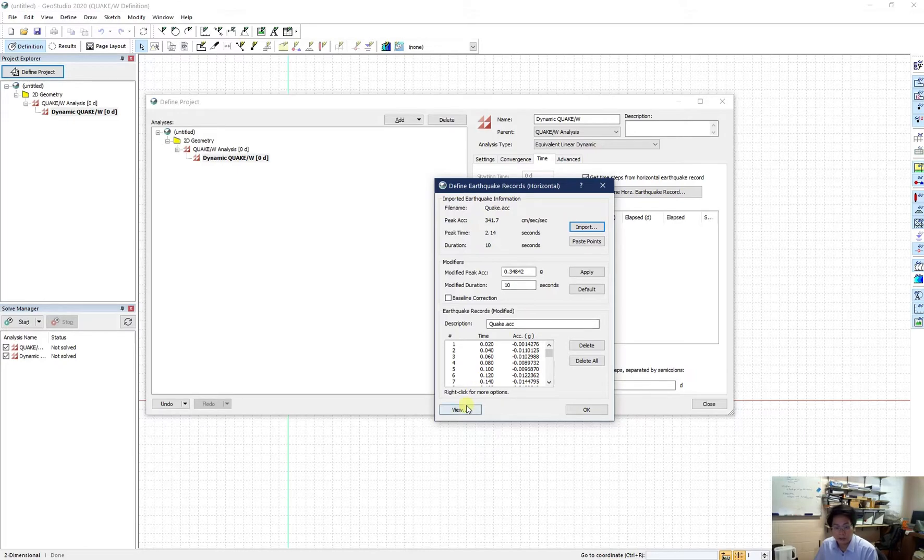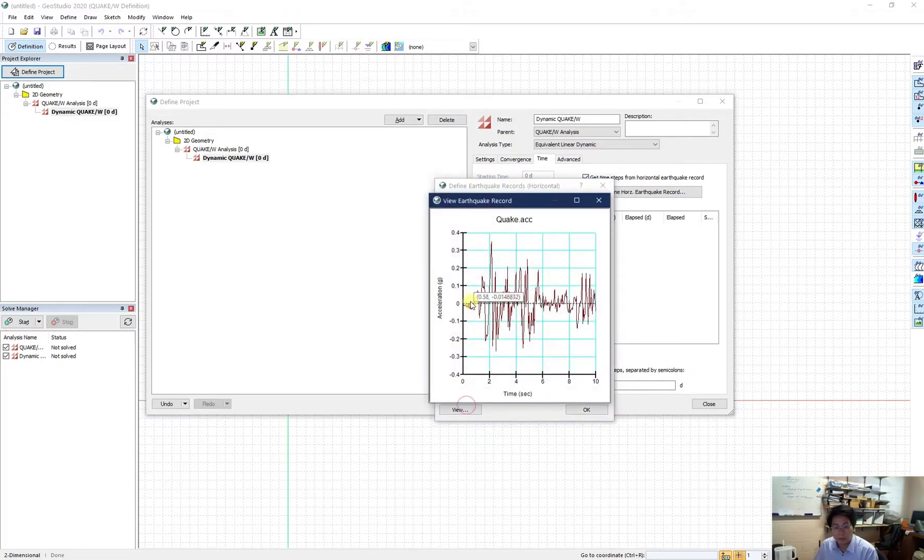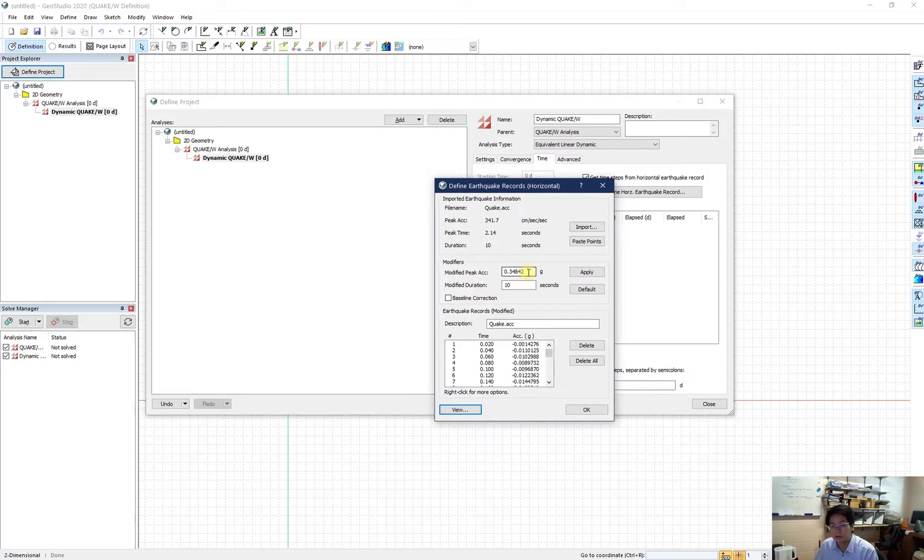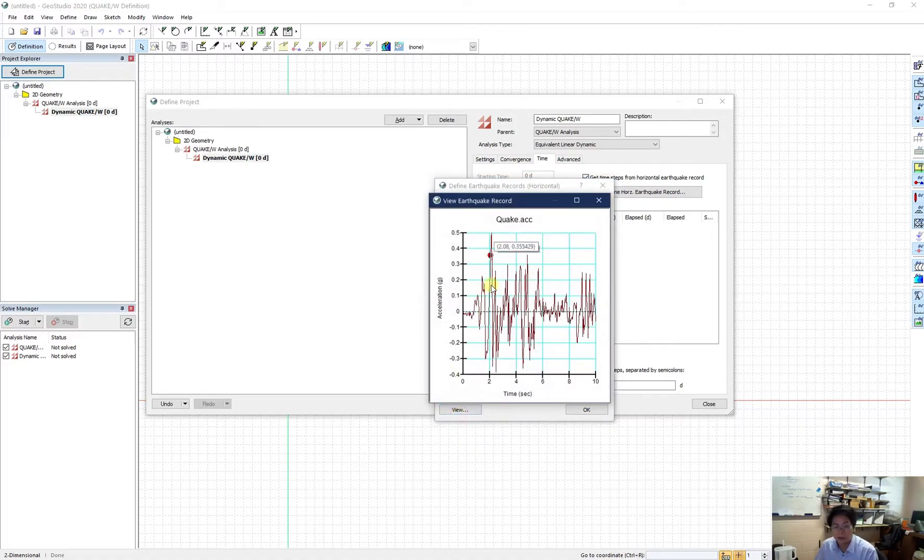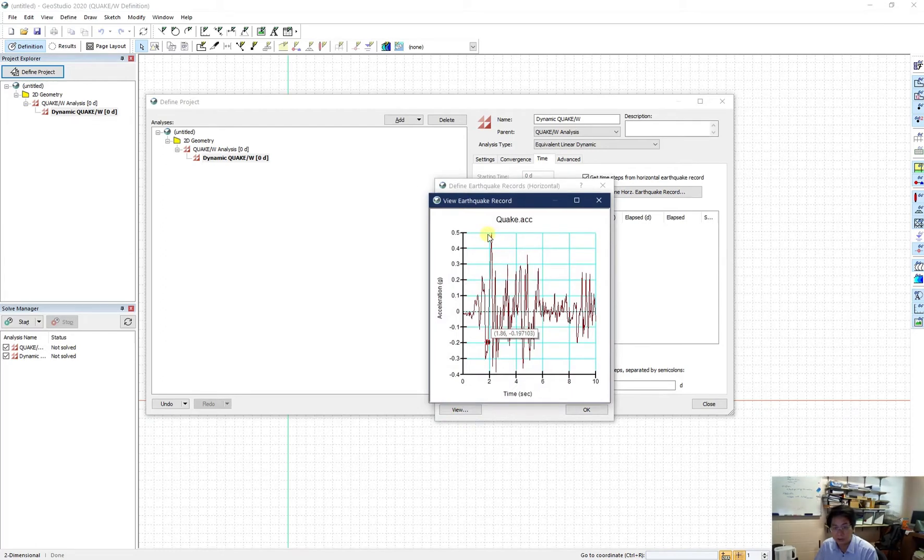As you can see, when you click on view, you will have the accelerogram in terms of G. And this is editable. If you click over here and change the peak acceleration, for example 0.5 and apply. And you click on view again. Now you can see the accelerogram has a new peak at about 0.5 of G.